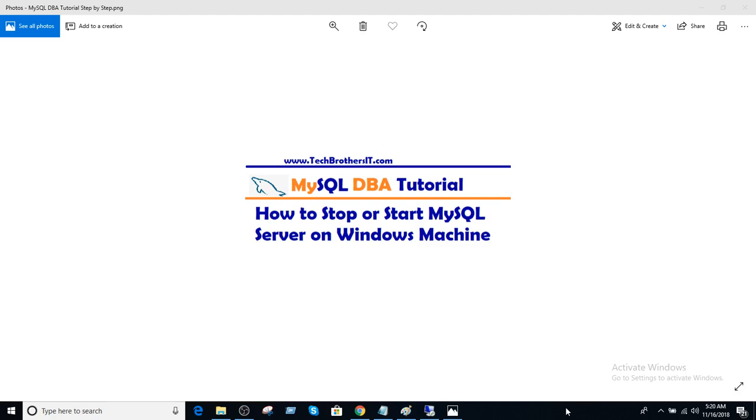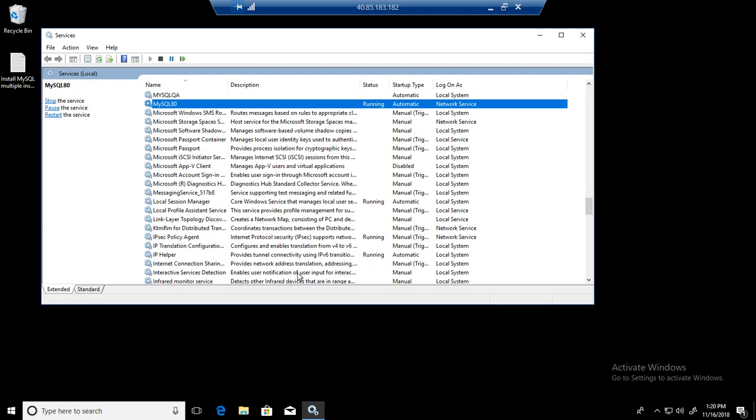Welcome to Tech Brothers with Amir. In this video we are going to learn how to stop or start MySQL server on Windows machine. Let's go to the Windows machine where we have installed MySQL.